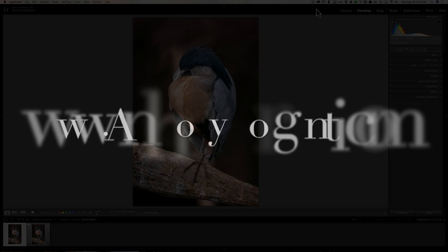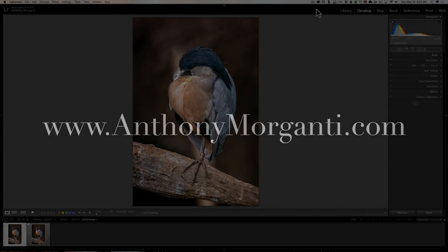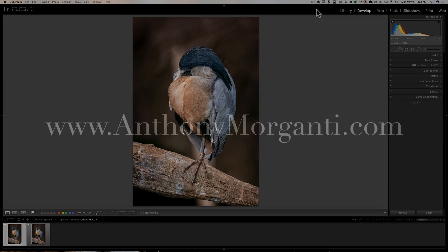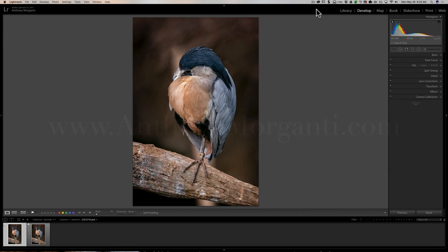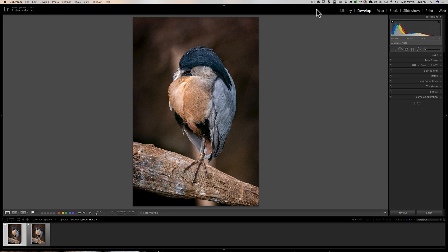Hey guys, this is Anthony Morganti from AnthonyMorganti.com. This is episode 111 of Lightroom Quick Tips. In this episode, I'm going to talk about a little-known function in Lightroom called lock zoom position.